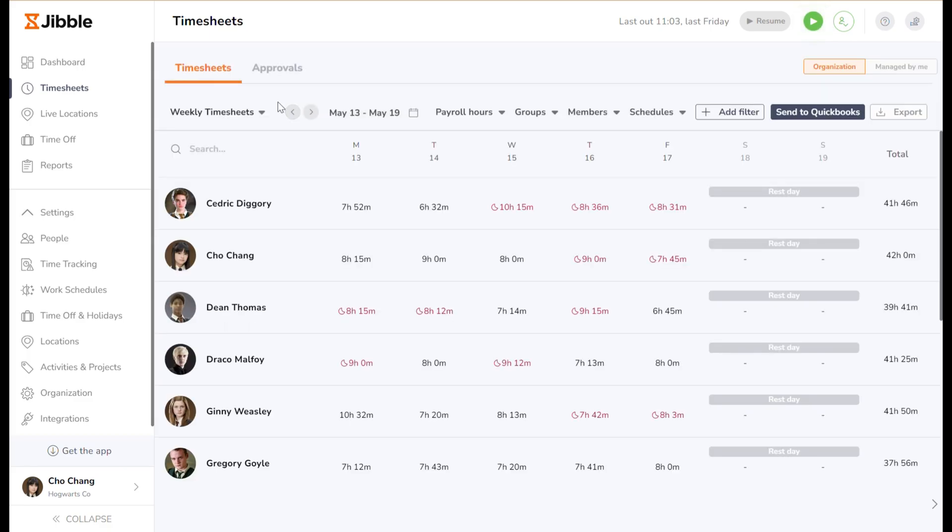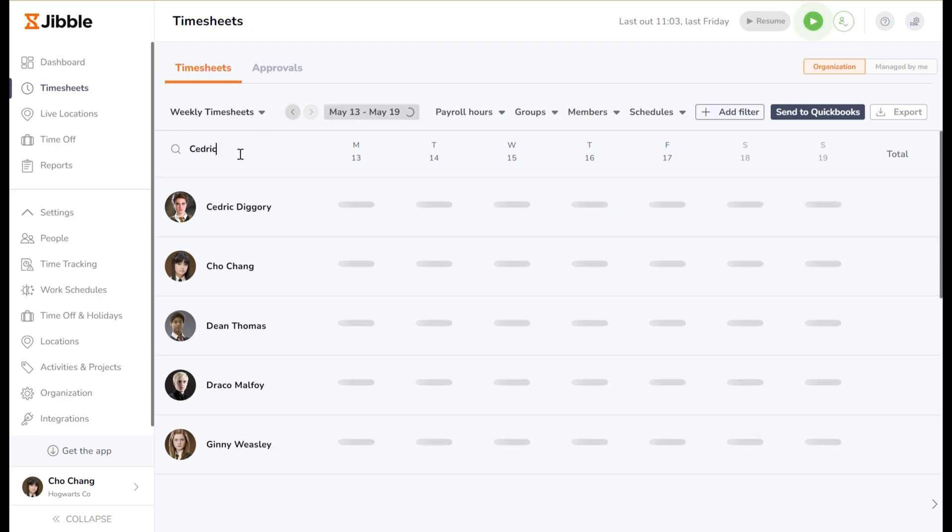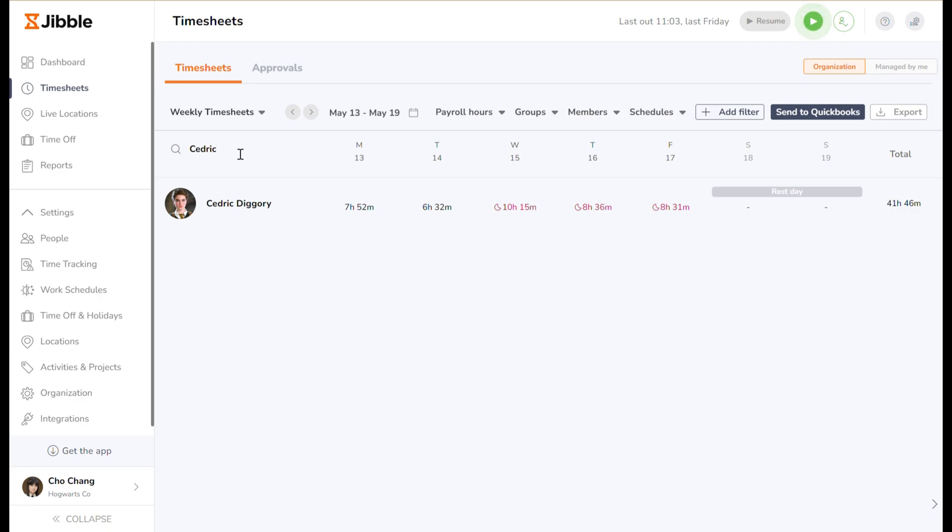To view the timesheets of a specific team member, simply type their name in the search bar to have a filtered view of only their tracked hours.